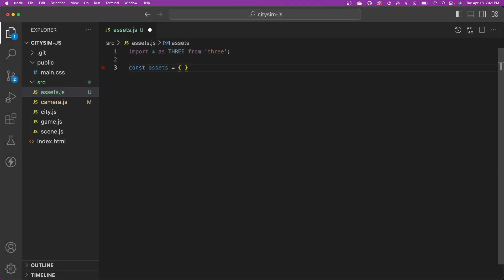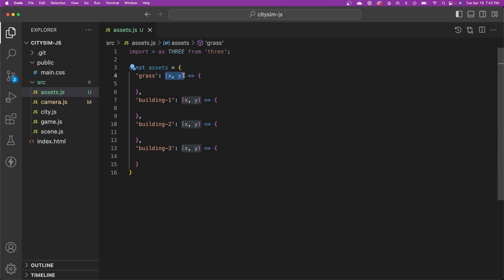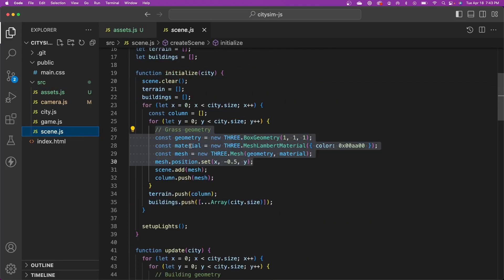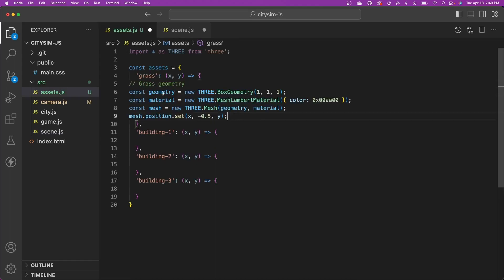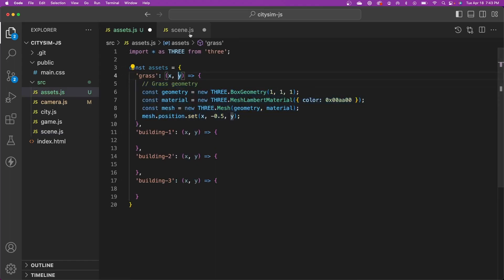We have four different assets in the game already — our grass, and then three meshes for the buildings. Let's go ahead and add those. Note that each function has arguments for the X and Y position of the asset or the mesh. Some meshes might have custom offsets or origins at the wrong place, so each factory method is responsible for setting the position of its own mesh and accounting for those offsets. Let's populate these methods so they can create our meshes. I'm going to go into our scene file and cut the code for creating the grass, and paste it into our grass factory method.